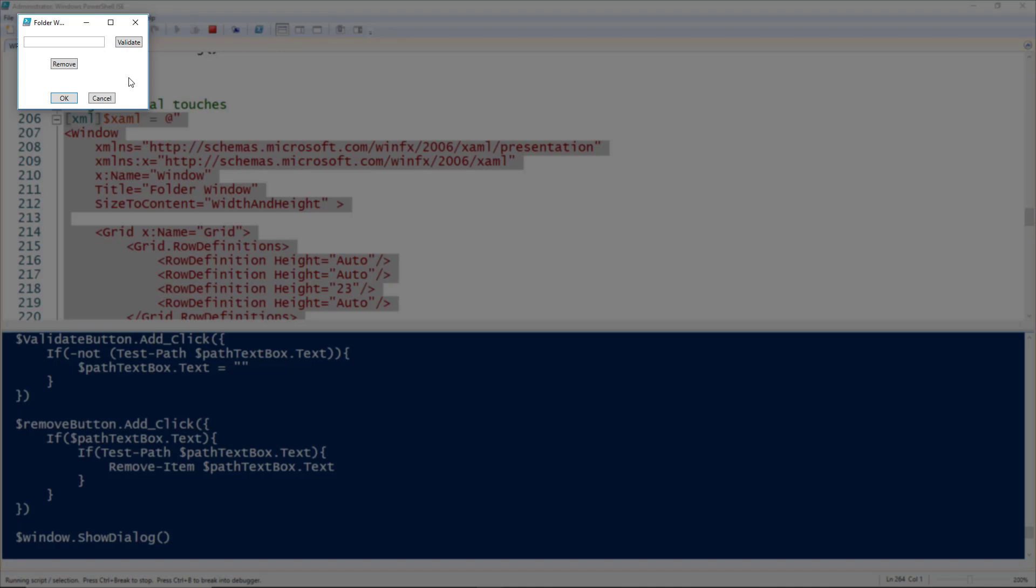One last thing to mention when you're writing your XAML is it is case-sensitive, so be very careful with that. If you screw something up, it can be really hard to troubleshoot. Just remember that. But that is how you create a simple GUI using Windows Presentation Framework in PowerShell.